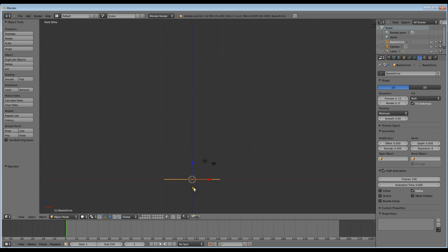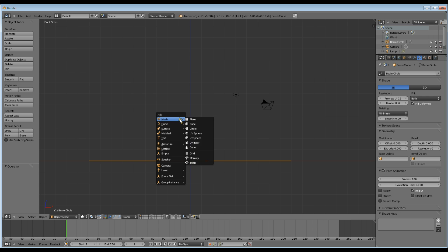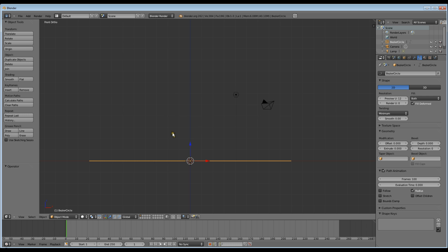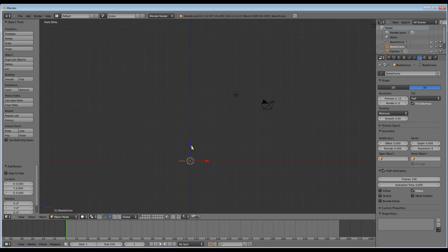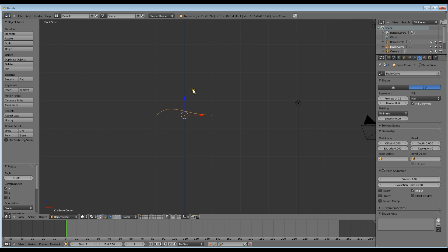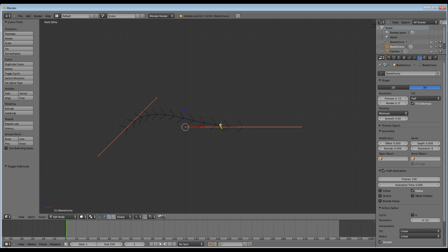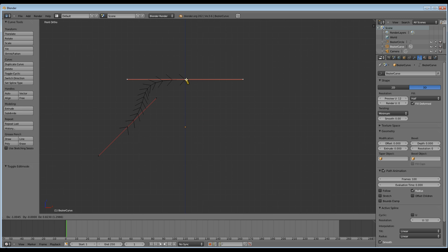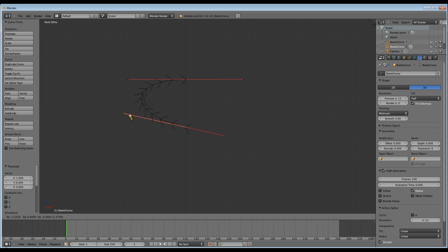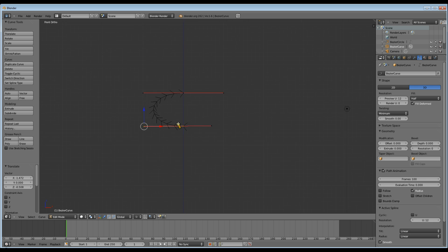So let's go back to object mode. Shift A and add a Bezier curve. Now to make it easier to see what's going on, I add mine to the front view and drag it up. And rotate it along the X by 90, which is RX 90. And now just set the curve that you would like to see on your object. And that's the edge I want to see.